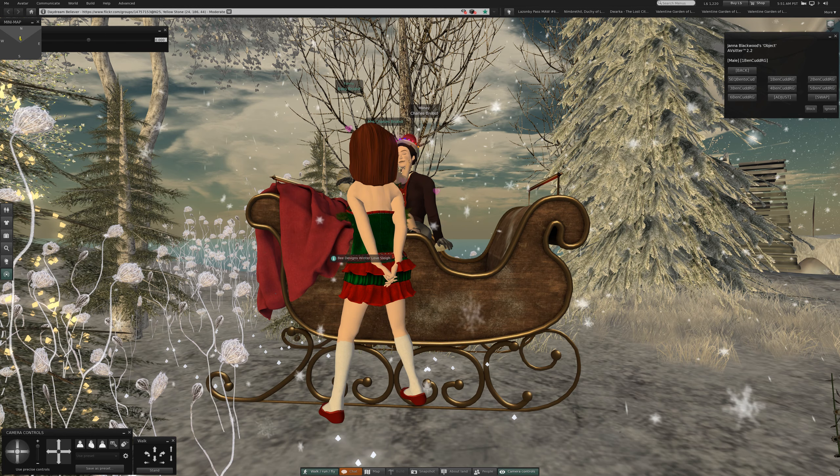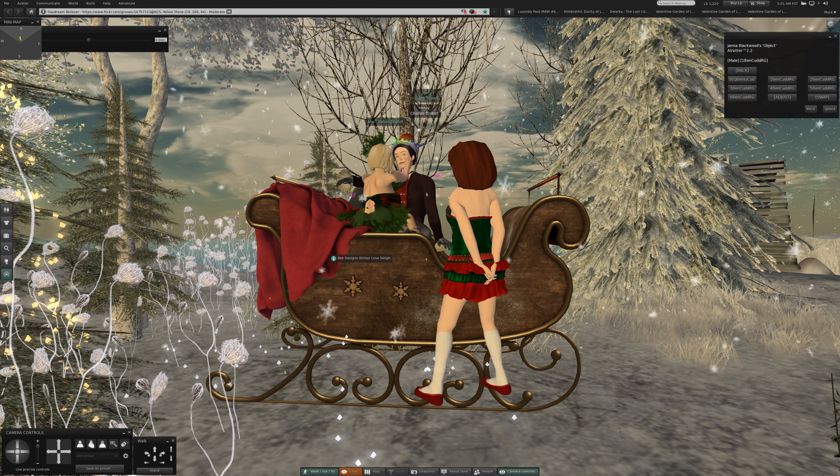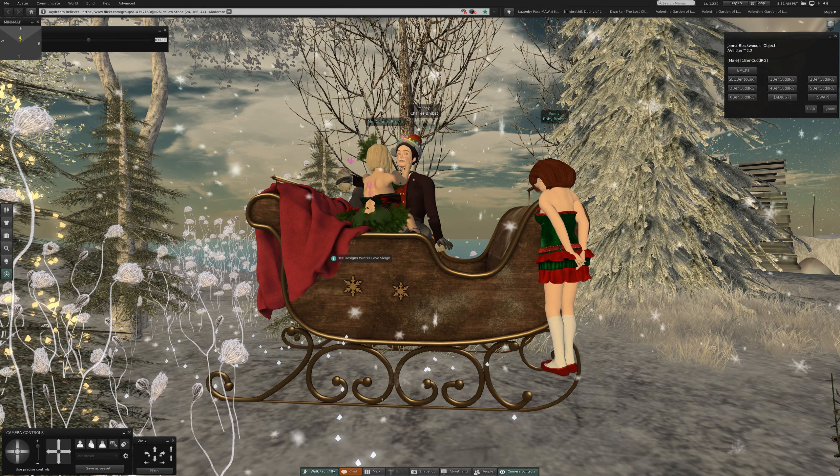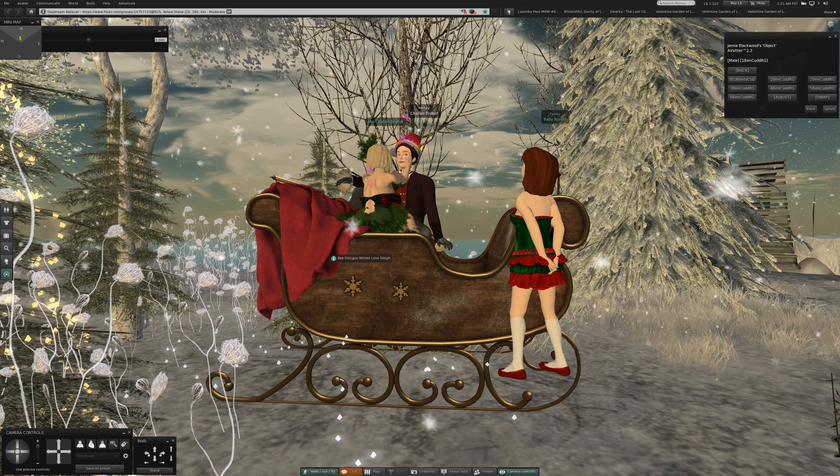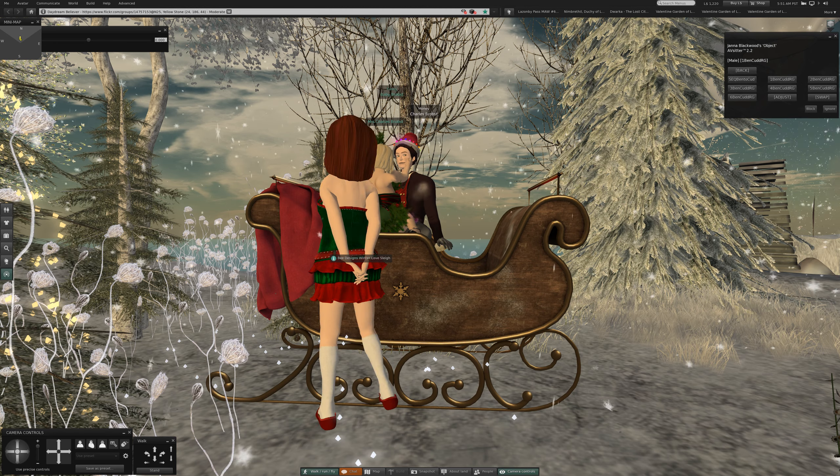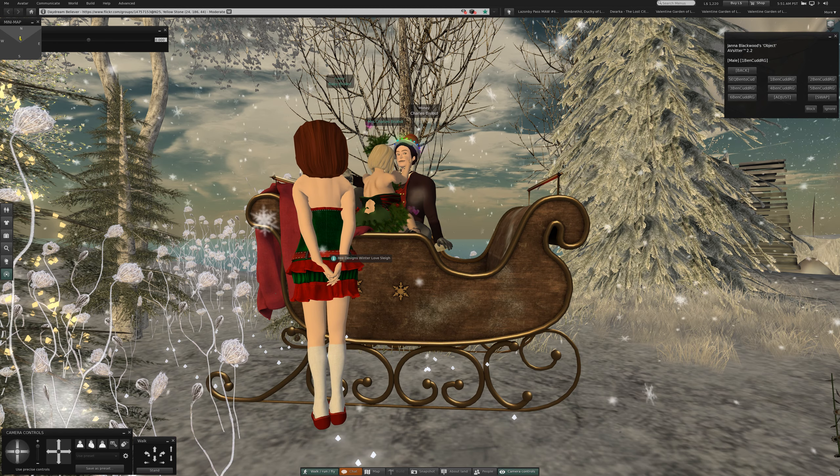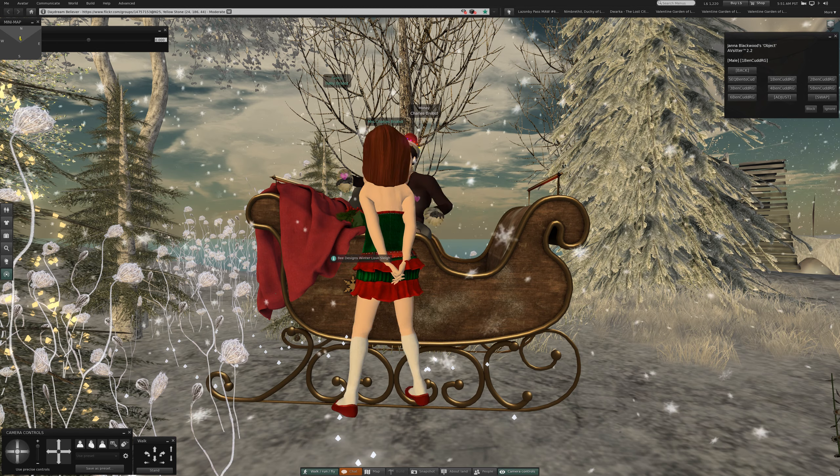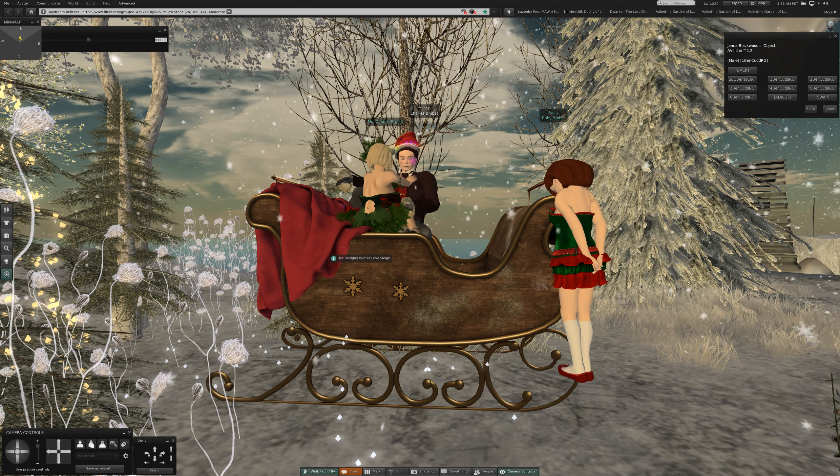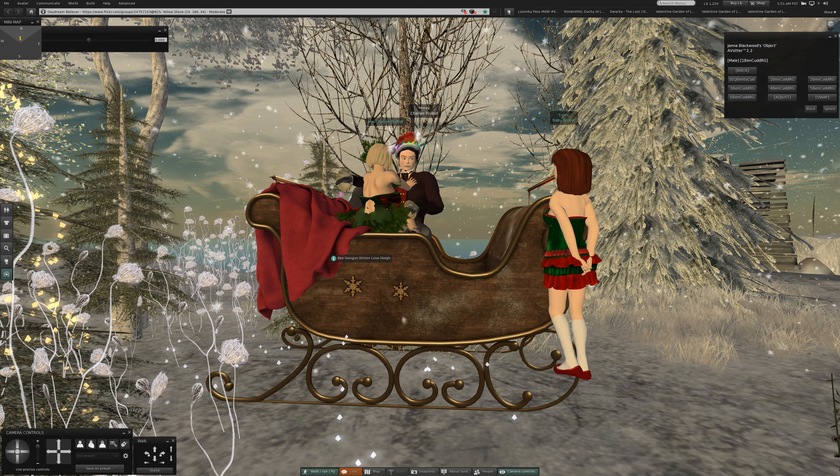Welcome back to Second Life. Hello, this is Charles Robst. We are at Daydream Believer at Yellowstone, and it's moderate for your protection. Please like, please subscribe, never forget.